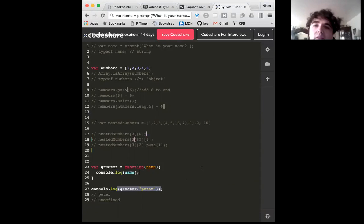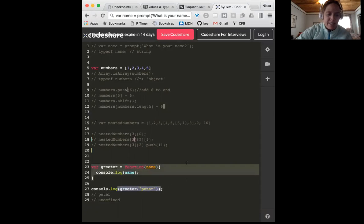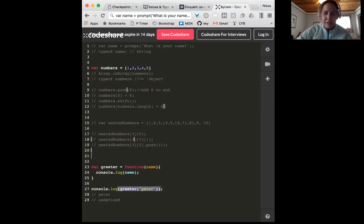First it would run the function with 'peter' — it'd go into name, console.log name, so that's 'peter'. Then it would try to console.log the function call itself, which isn't returning anything, so that's undefined. Right — this function greeter does not have a return value, so it uses the implicit return value which is undefined.